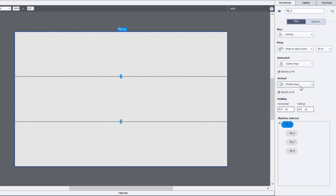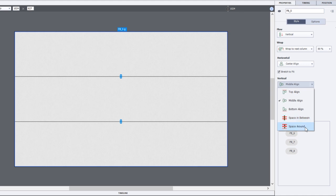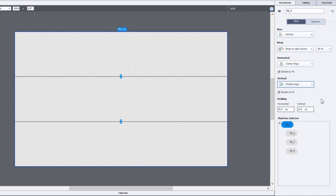It will stretch to fit and I can choose those different choices there to align at the top, middle align, bottom, or I can actually build a little space in between and around those objects.